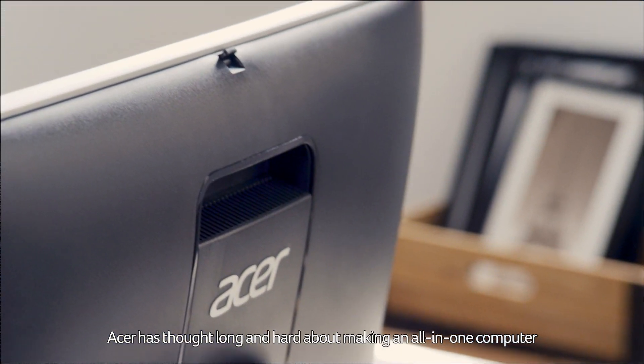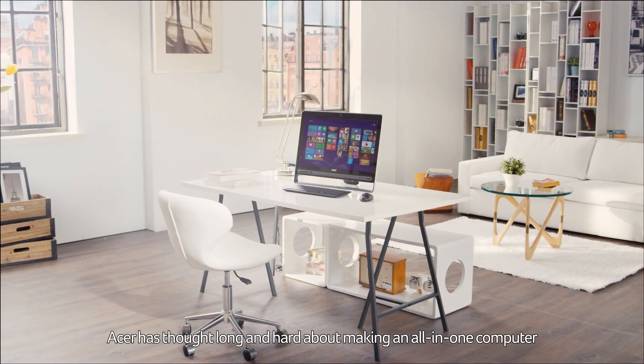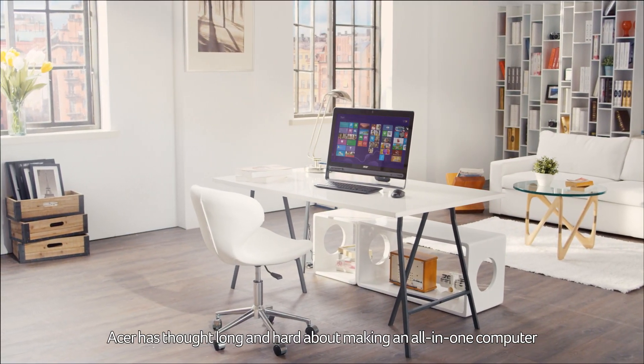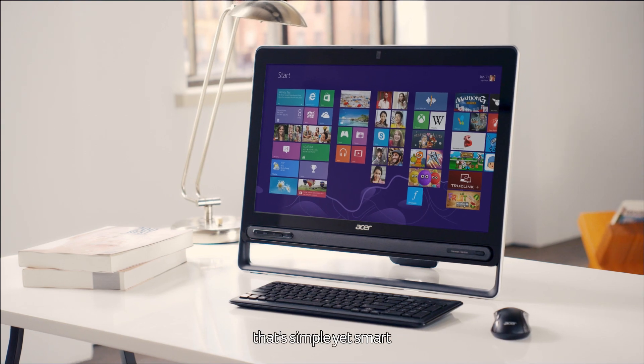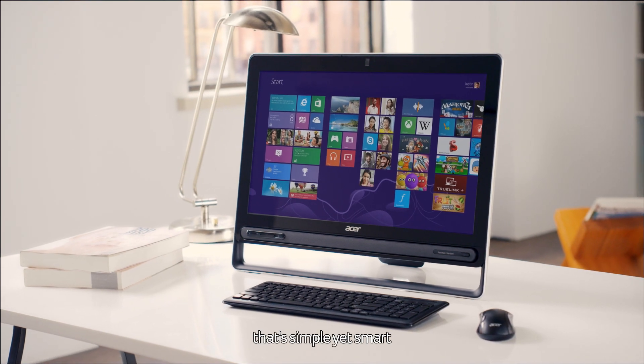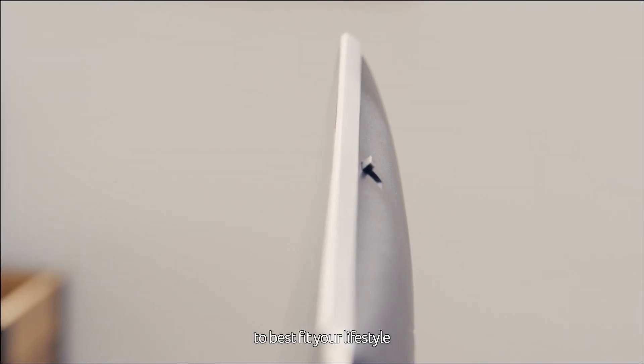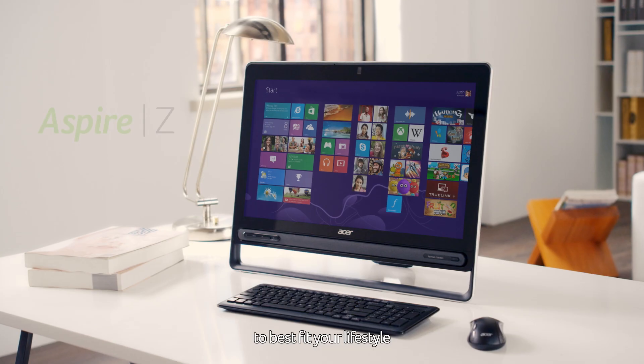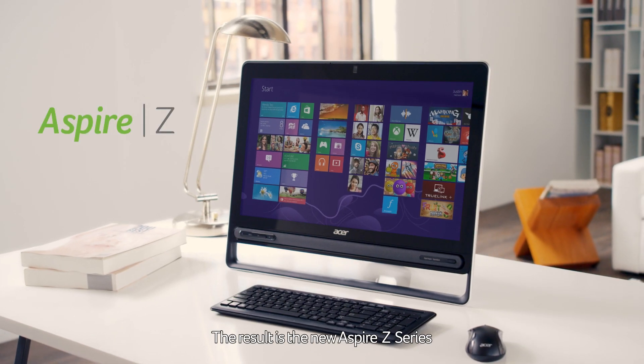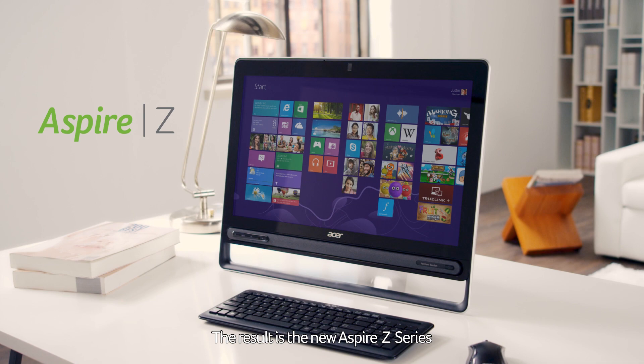Acer has thought long and hard about making an all-in-one computer that's simple yet smart to best fit your lifestyle. The result is the new Aspire Z series.